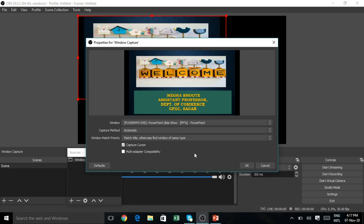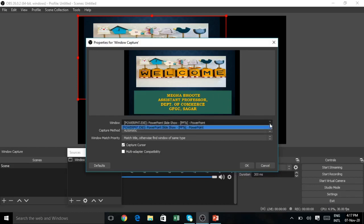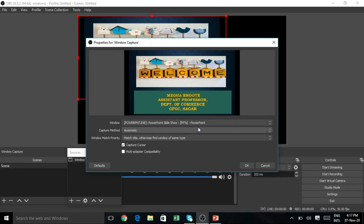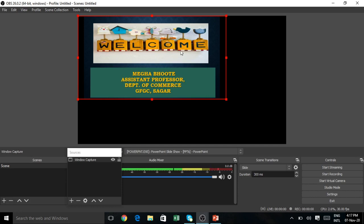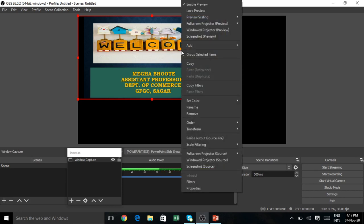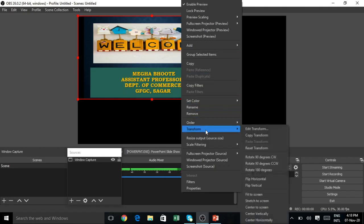You have to open the PPT. This is your OBS, your stage, your scene. This is your capture. So you have to select the window. Drop down here and select the PowerPoint window.